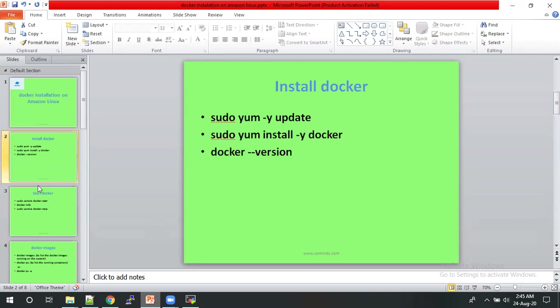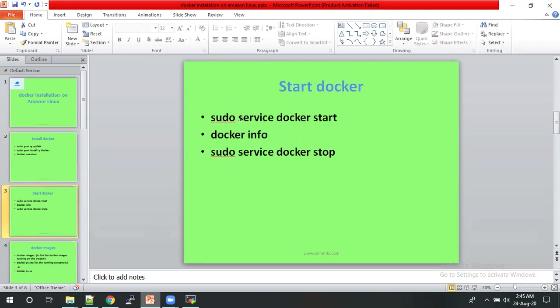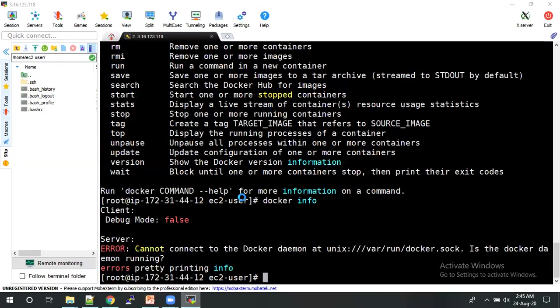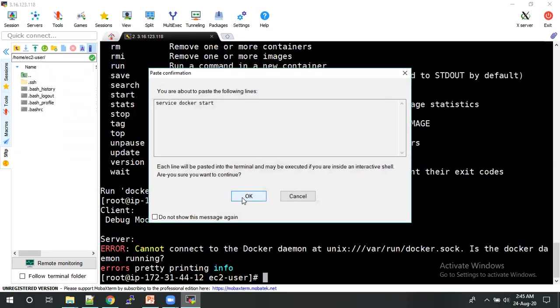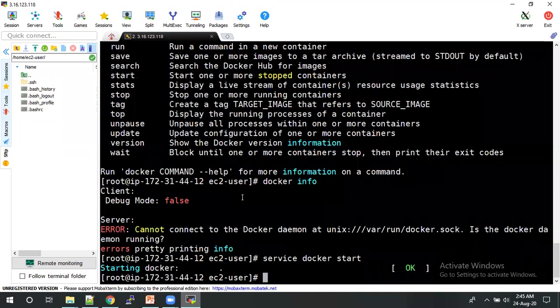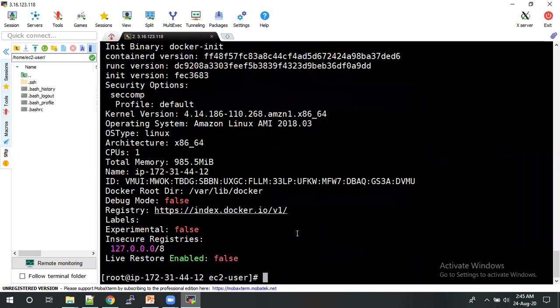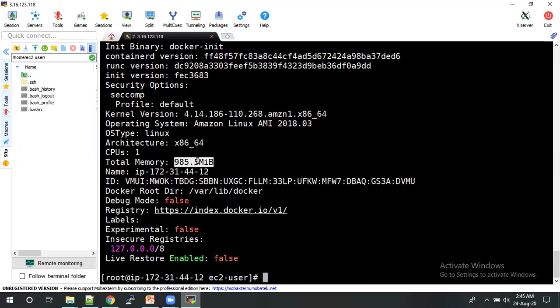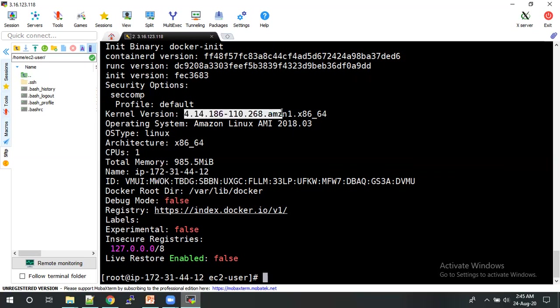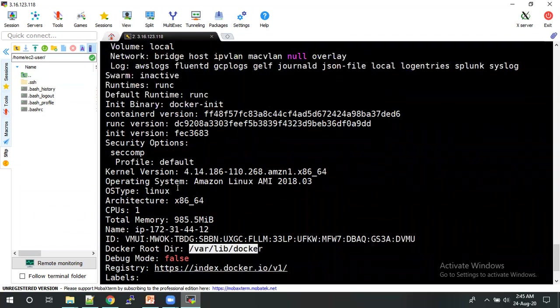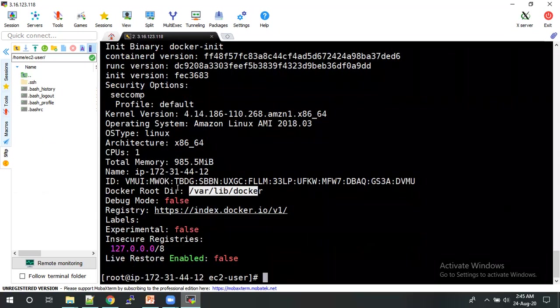So which we have installed, just start with the help of service docker start. Docker has started. And then check the info. Now you will get the information about the Docker, which is the memory size of the machine, CPU, and debug mode is false. And this is about the kernel version. And this is Docker root directory. And yeah, these things about the Docker.